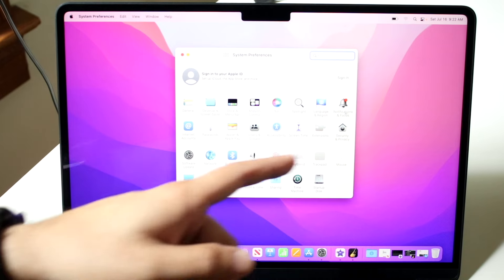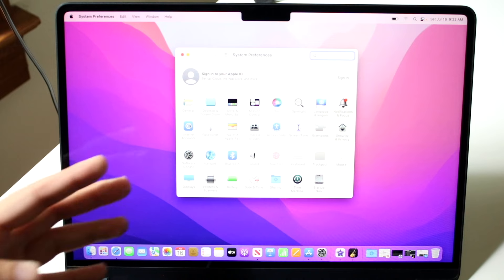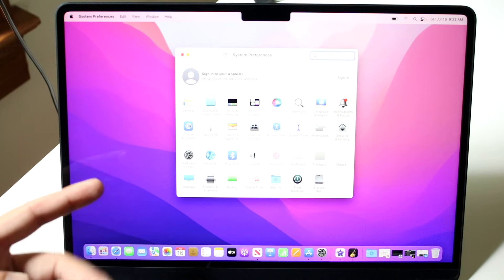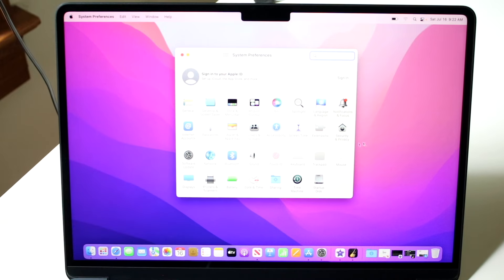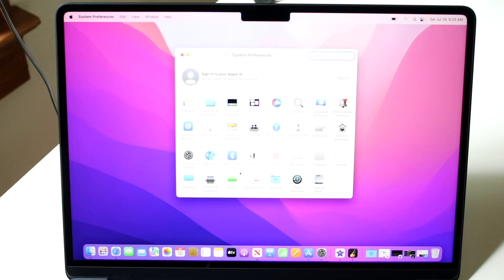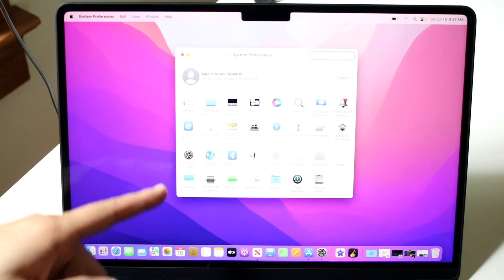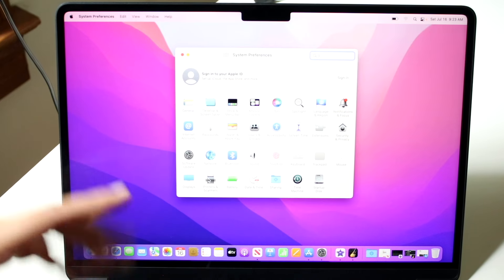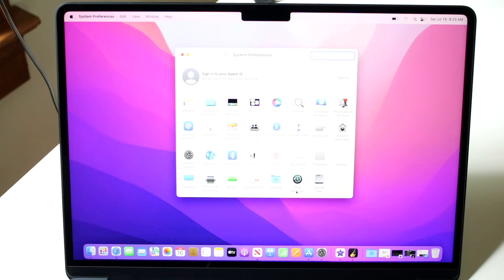You might want to go through notifications and internet accounts to make sure your accounts and everything are set up. Security and privacy, you may want to go through. Software update you have here as well. You may want to set up touch ID and also displays and potentially time machine. If you know what time machine is, those are the main ones I'd recommend going through.